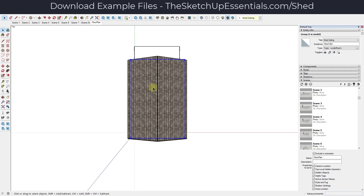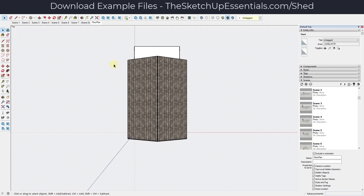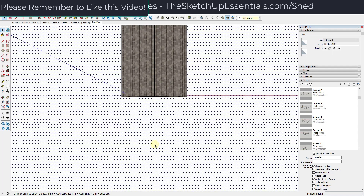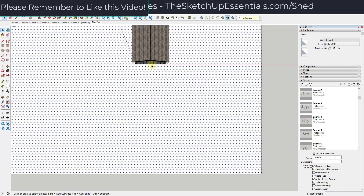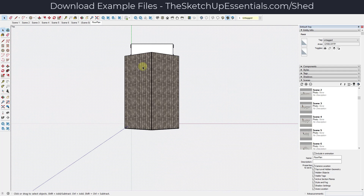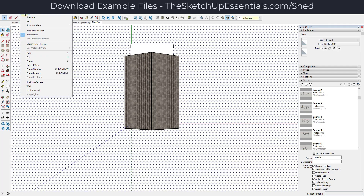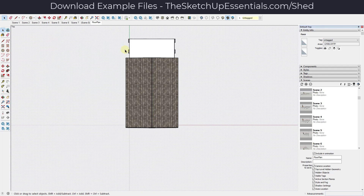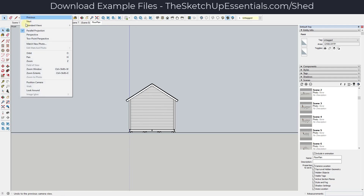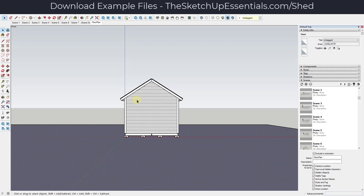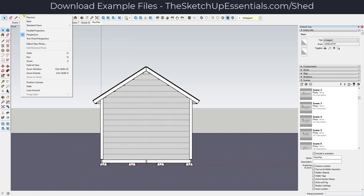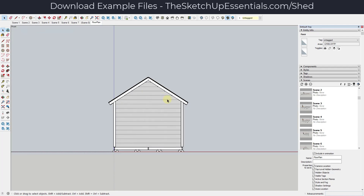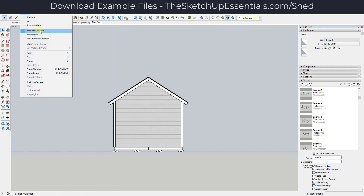A couple of things about this. First, obviously our roof is in the way right now — we can't see the actual walls of our building, so we'll have to fix that. Also, notice how this is still in perspective mode, which means this isn't truly straight up and down when we look at it from the top view. So we want to go to Camera and click on Parallel Projection. Notice how as soon as we switch to parallel projection, this gives us a true straight up and down view. Anytime you're creating these straight-on views for Layout, you're going to want to turn off perspective and turn on parallel projection.